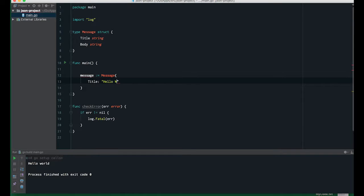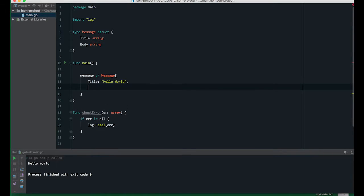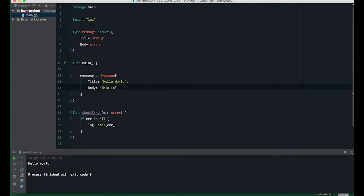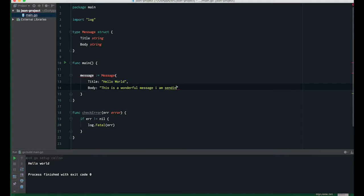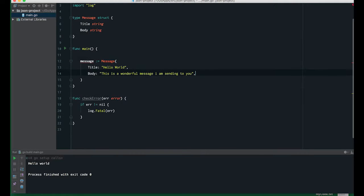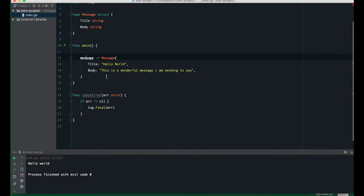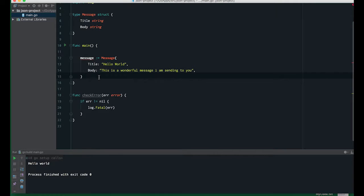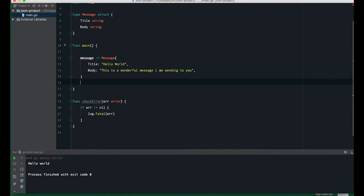Let's create a new instance of message with title "Hello World" and body "This is a wonderful message I am sending to you."